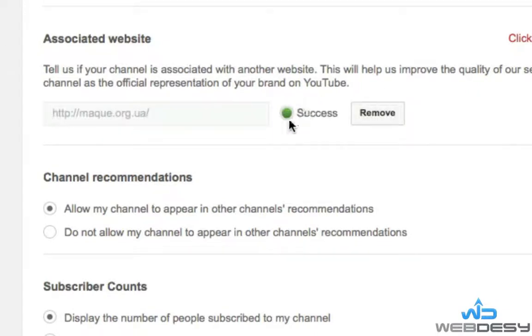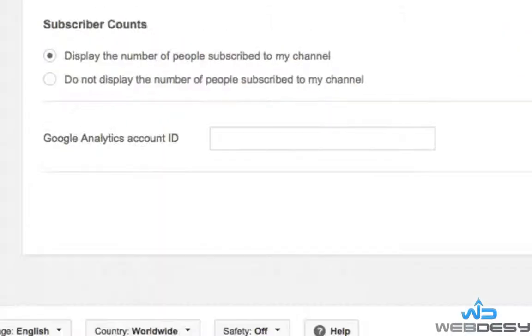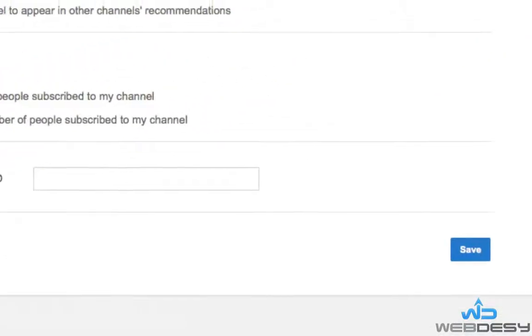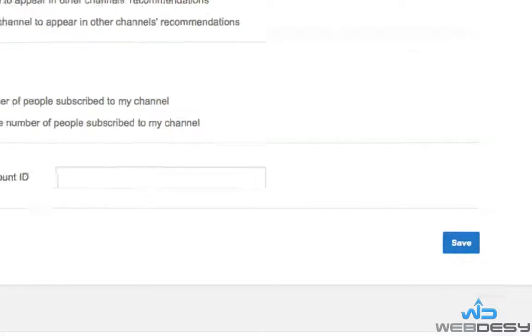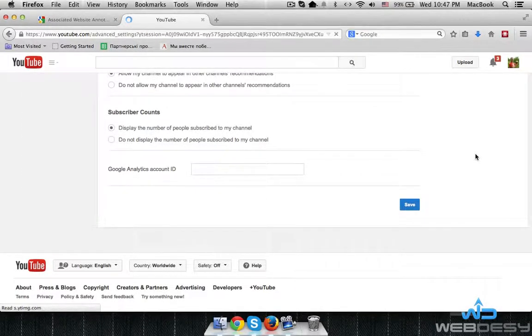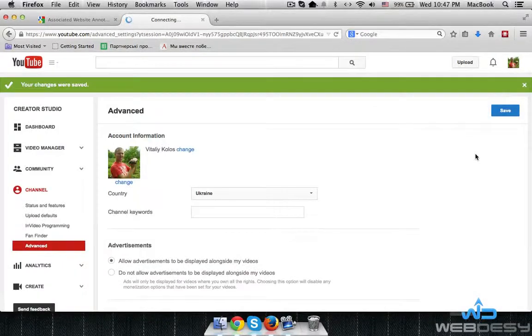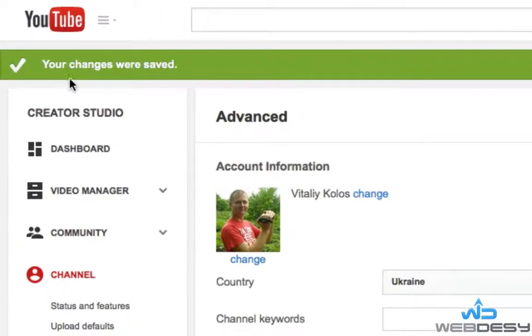As you can see, it's been successful. Now you need to scroll down and click the blue Save button in the lower right-hand side of your screen. As you can see, your changes were saved.